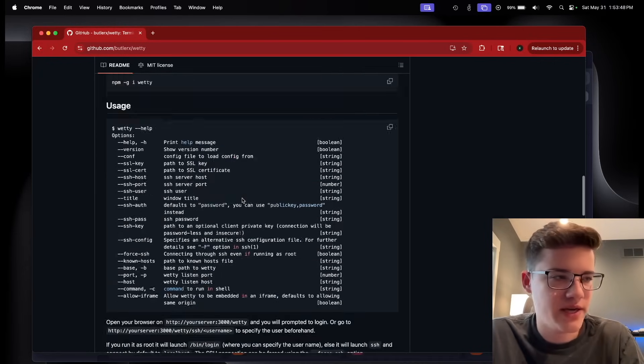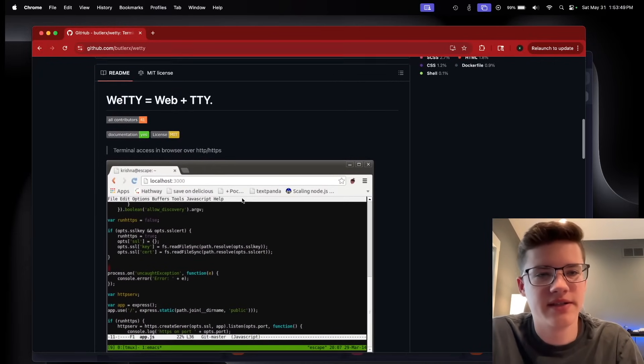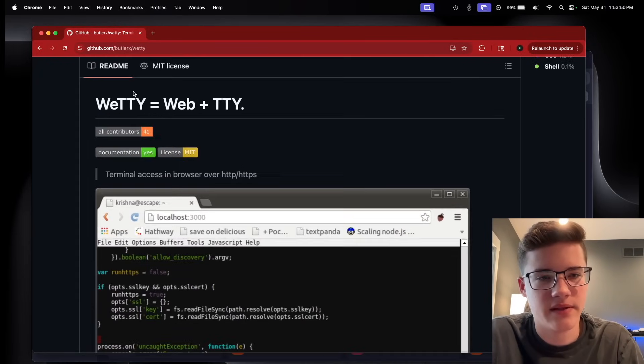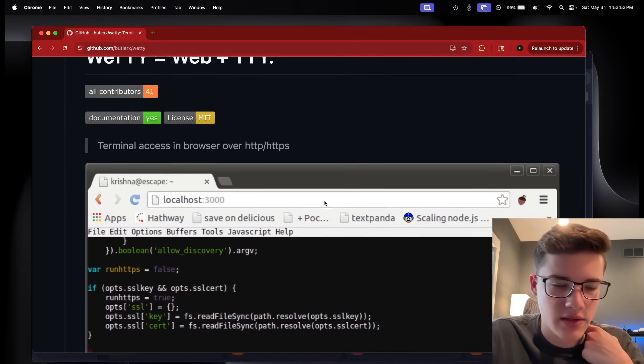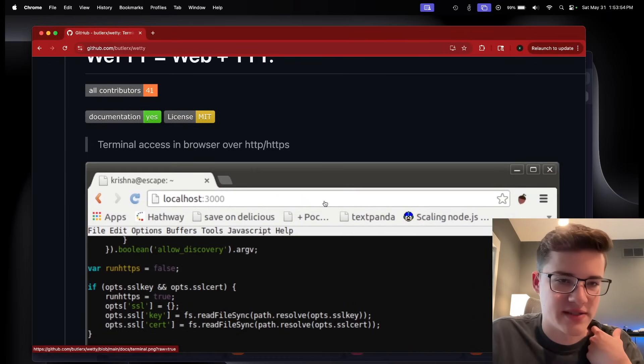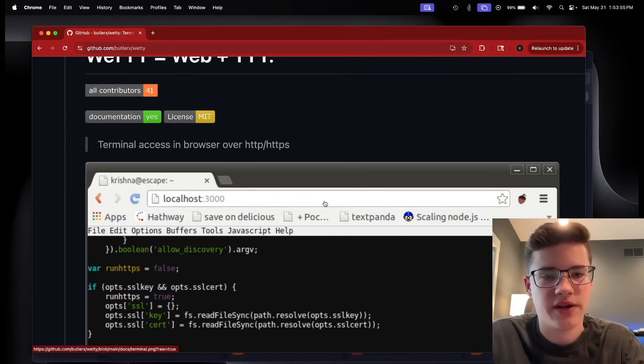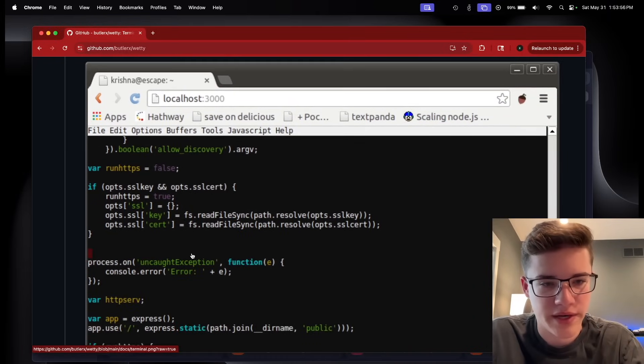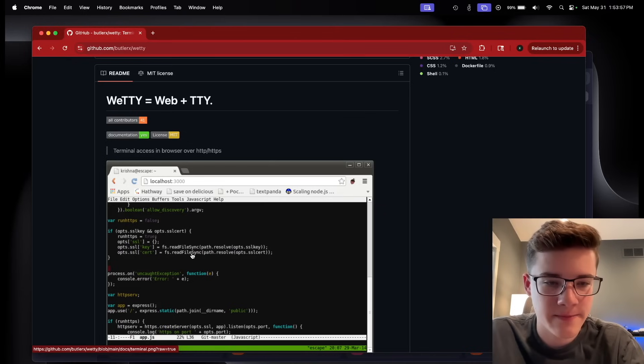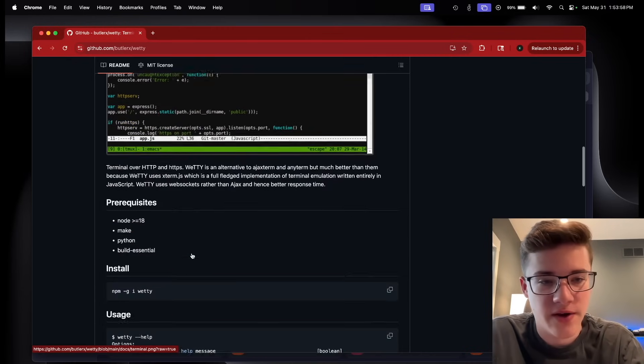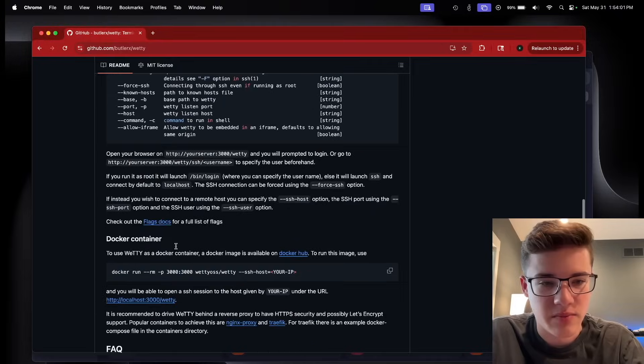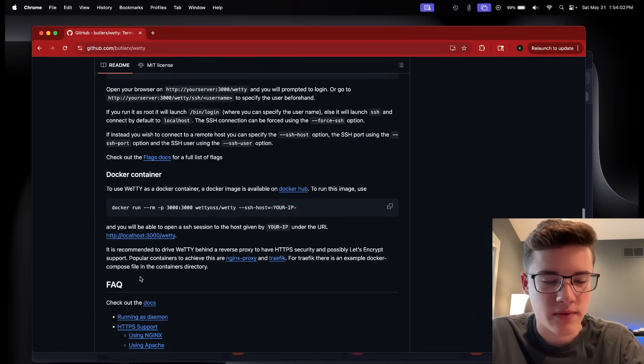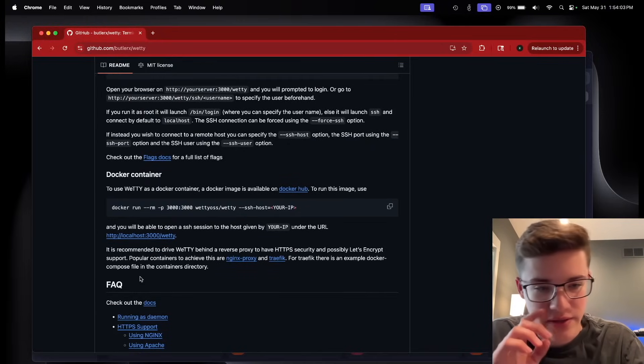This is their GitHub page, and basically, like I said, literally just a web terminal. You can do terminal access in a browser over HTTP or HTTPS. It's very configurable, really easy to build with NPM, or like I said, with the Docker container.